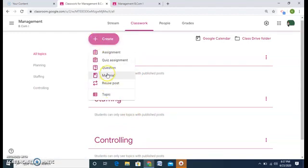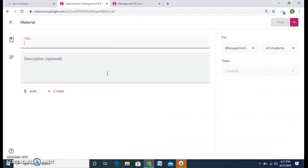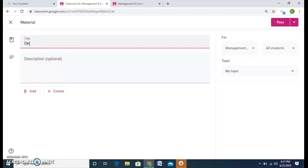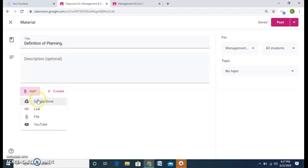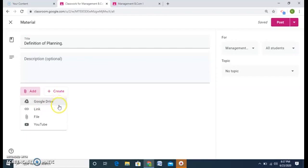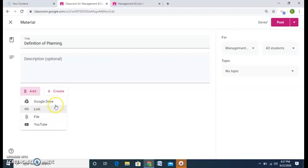The next option is material. I'll click on material. So I want to give students the first thing that is definition of planning. Any description needed. And now you can see there is option of add. Click on this and I have four options. I can add material from my Google Drive, any link, file from my desktop or YouTube.